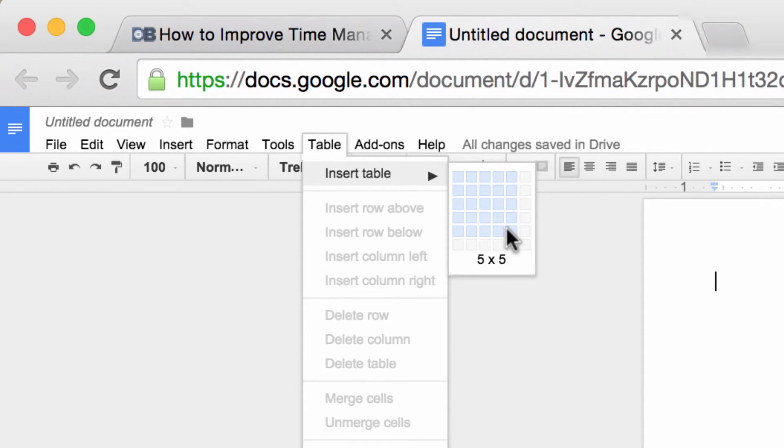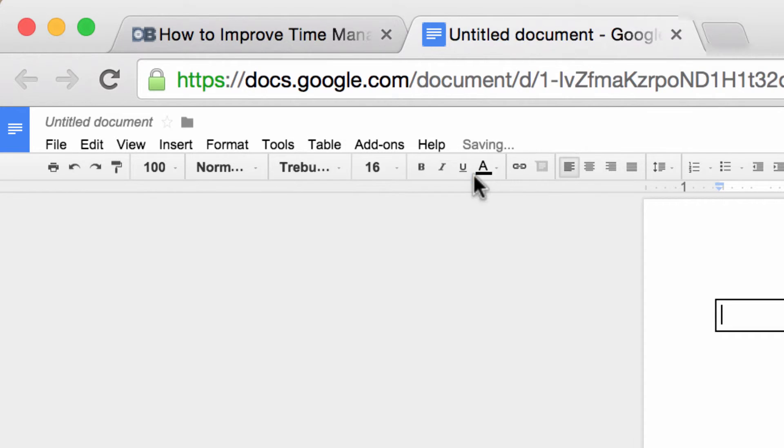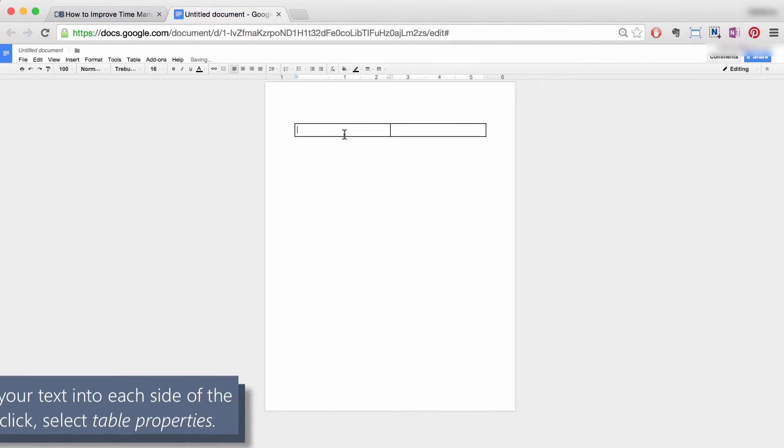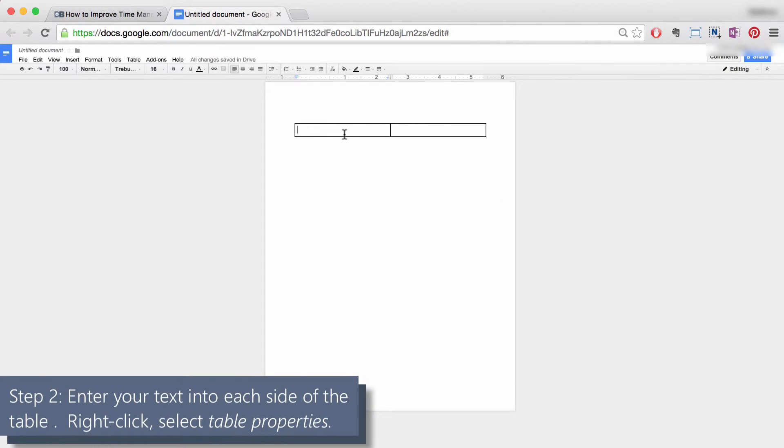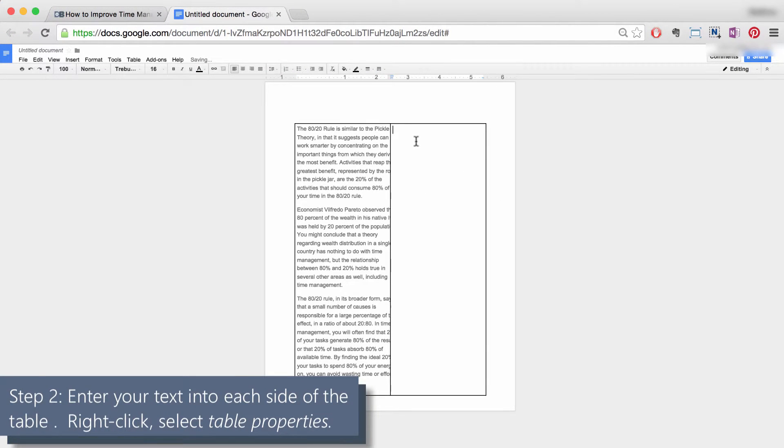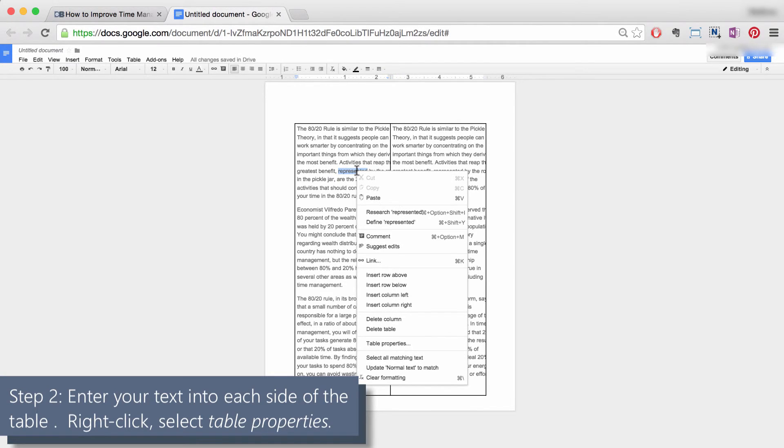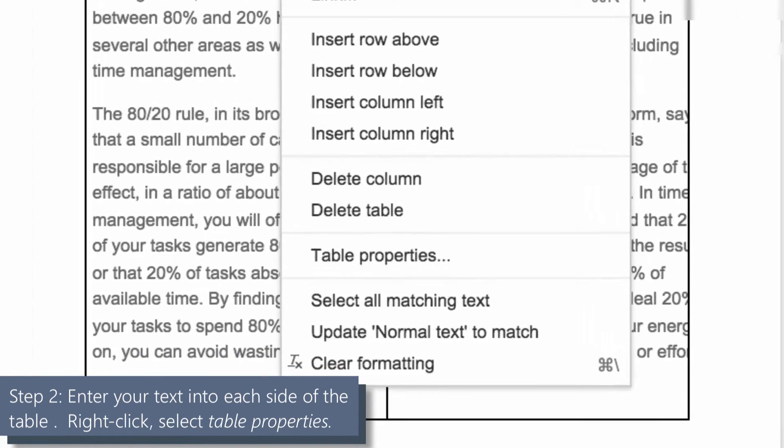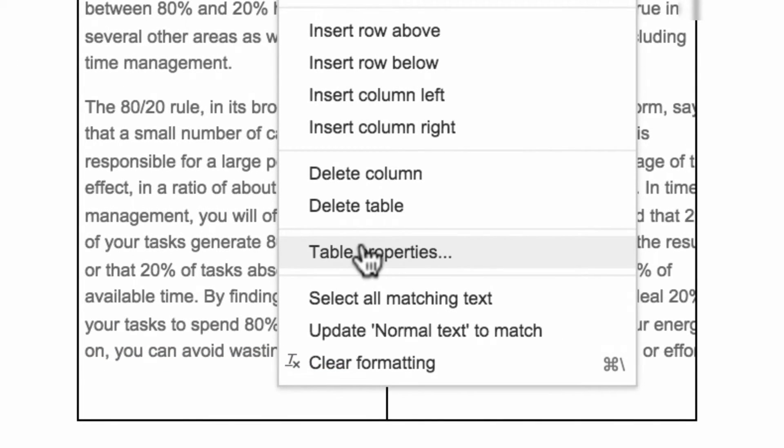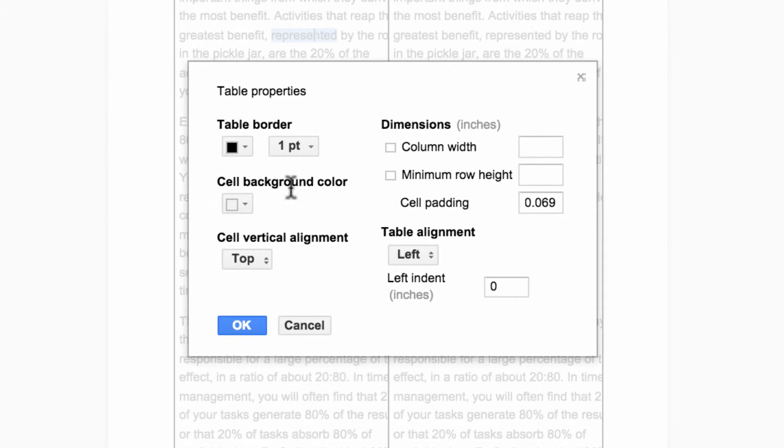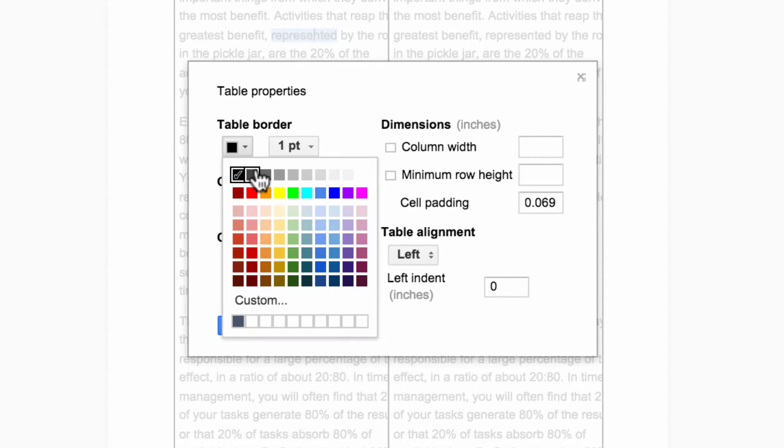Step two: enter your text into the columns. Once you're finished, right-click anywhere within the table and then select table properties. Underneath table border, change the color from black to white. This will remove the border surrounding your simulated columns.